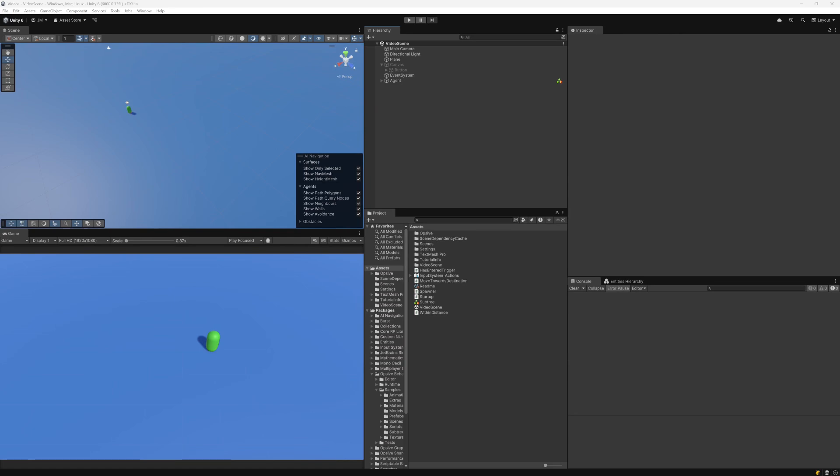Subtrees are a way to reuse existing behavior within your behavior tree. There are a variety of use cases for subtrees, and let's take a look at them in this video.